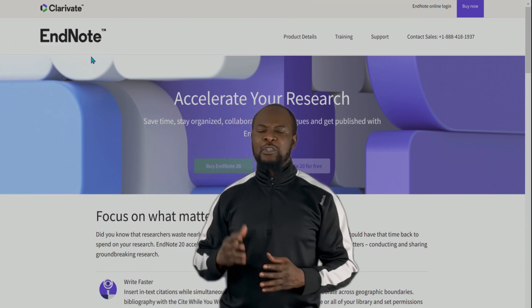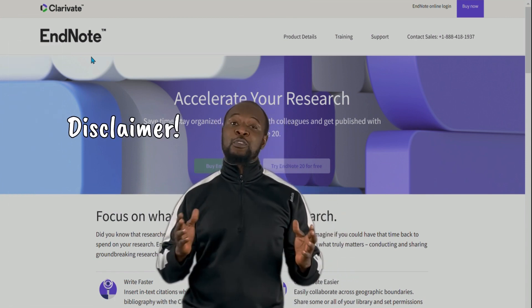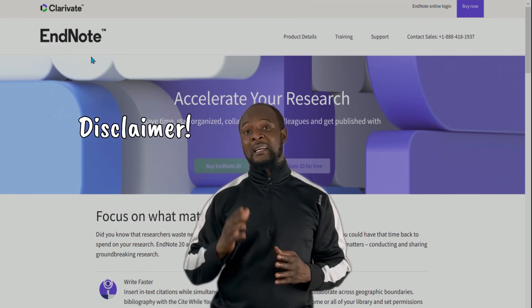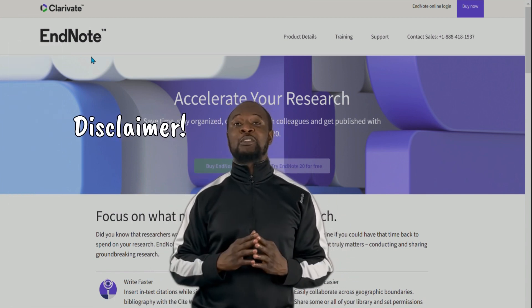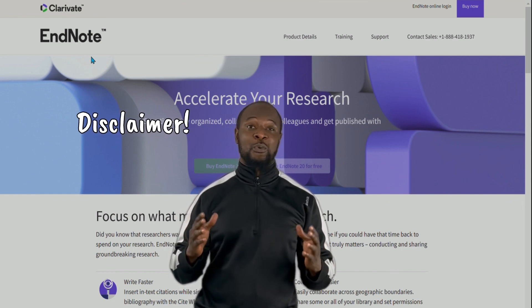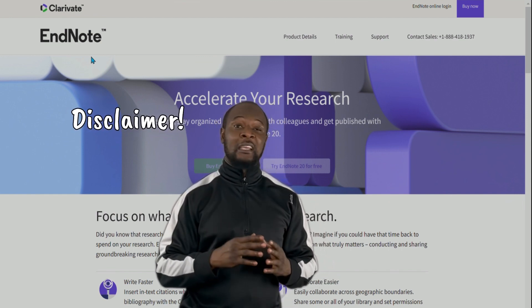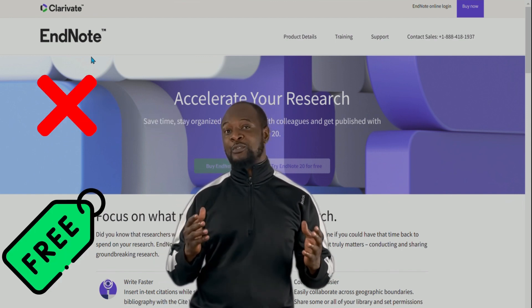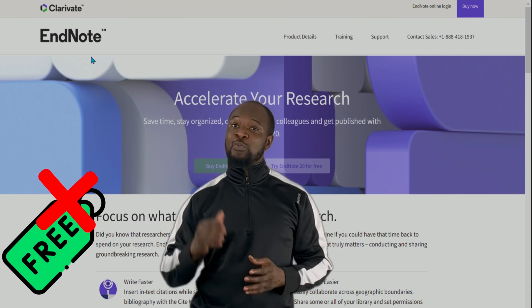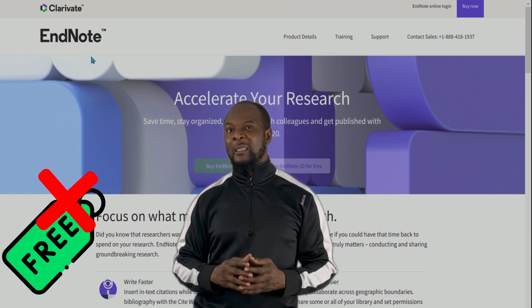But before we proceed, just a quick disclaimer. This video is not sponsored and I don't have any relationship with Clarivate Analytics or EndNote. Unfortunately, EndNote is not free software — you will have to pay to use it.